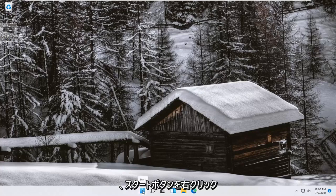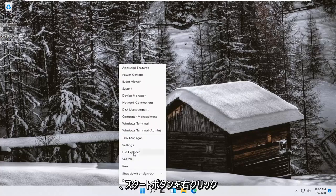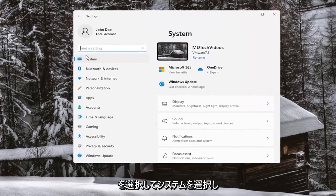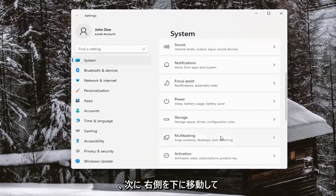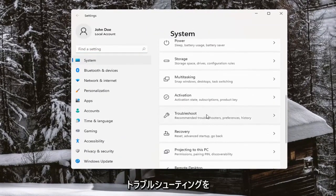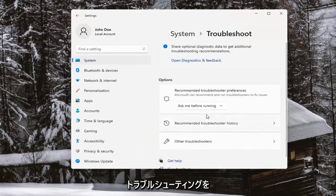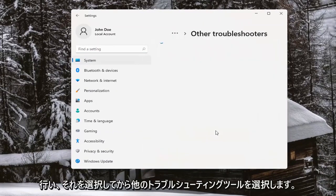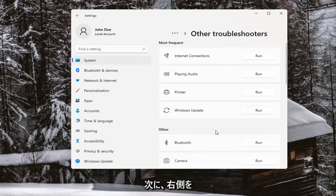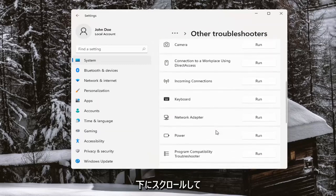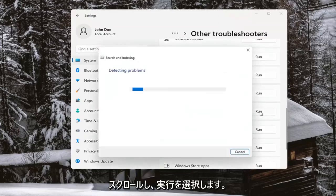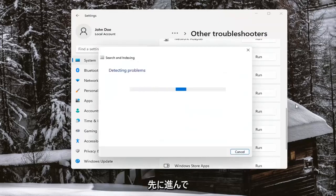The first thing I recommend doing would be to right-click on the Start button and select Settings. On the left side you want to select System, and then on the right side go down to Troubleshoot. Select that, then select Other Troubleshooters, and on the right side scroll down to where it says Search and Indexing and go ahead and select Run. Give it a moment here.